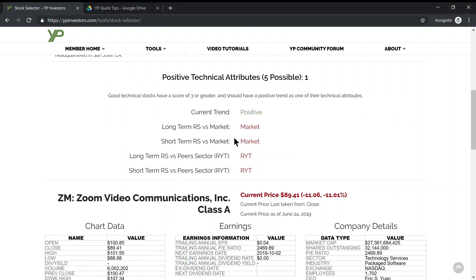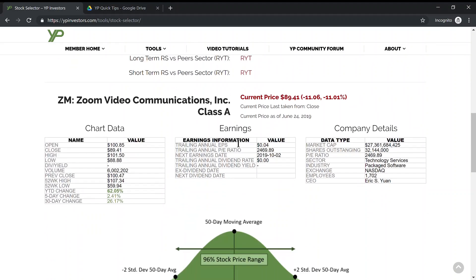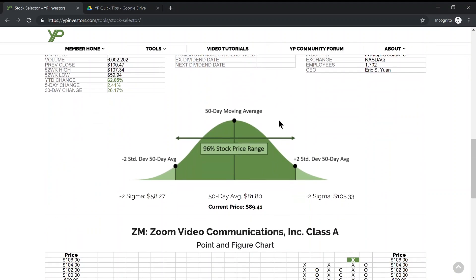This new feature added this week is the statistical analysis of the stock price and the 50-day moving average. This is a standard bell curve, and YP Investors plots the 50-day moving average, which is the 10-week average.